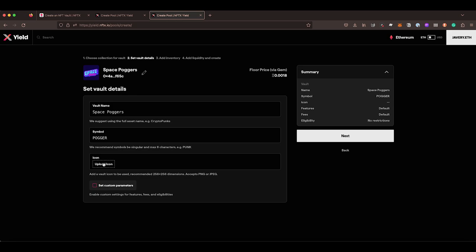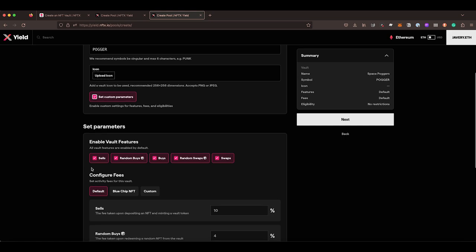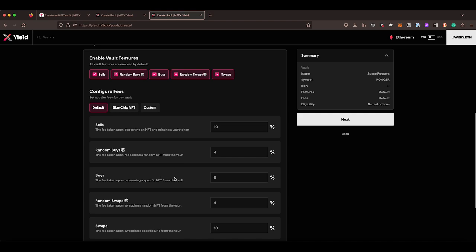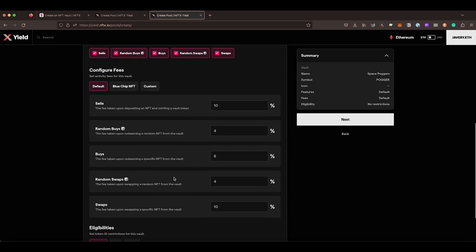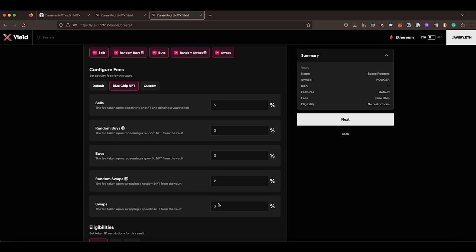You can set custom parameters if you want to, which allows you to change the different vault features like sells, buys, random buys, random redeems, random swaps and swaps. And you can also configure your fees now as well. You have the default fee. We also have the blue chip fee, which are fees that we recommend for any collections that have a buy price of over five ETH. Things like Punks, Space C, Glyphs would have these smaller fees.